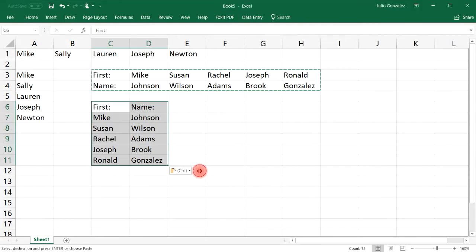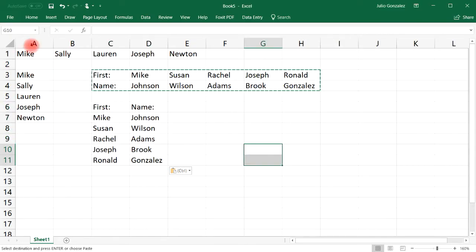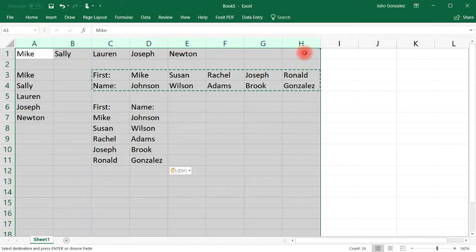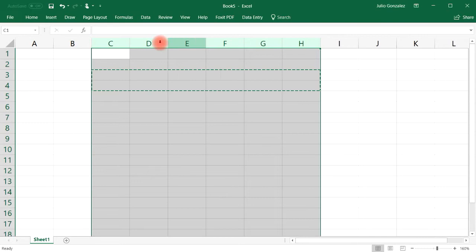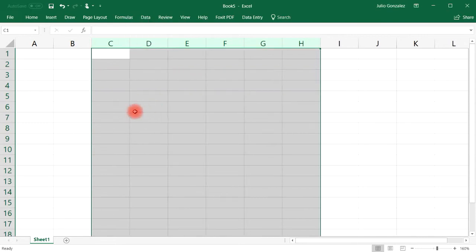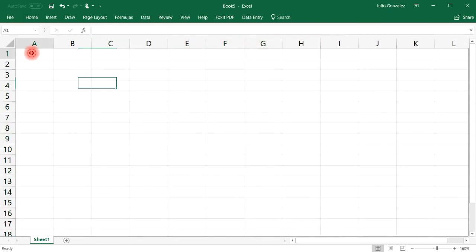Now let's talk about how we can go backwards — how we can take vertical data and convert it to horizontal data. I'm going to start with a fresh slate, so let's clear this out and delete these rows.